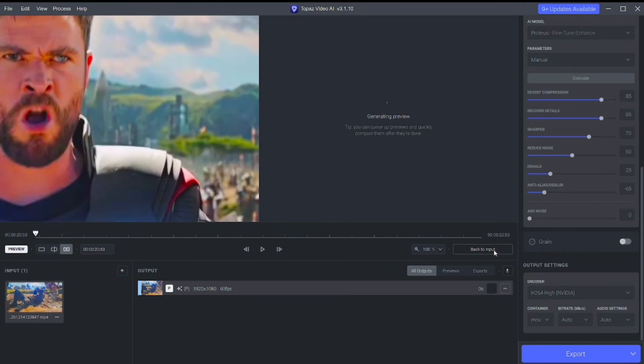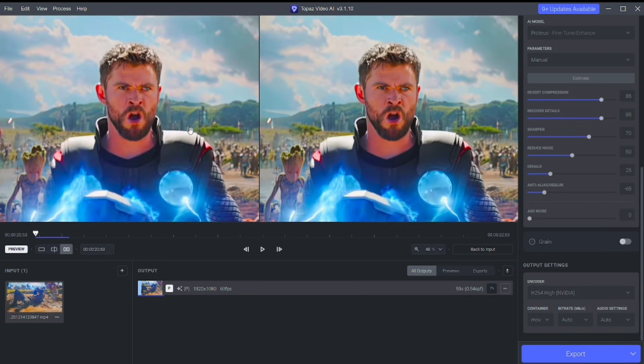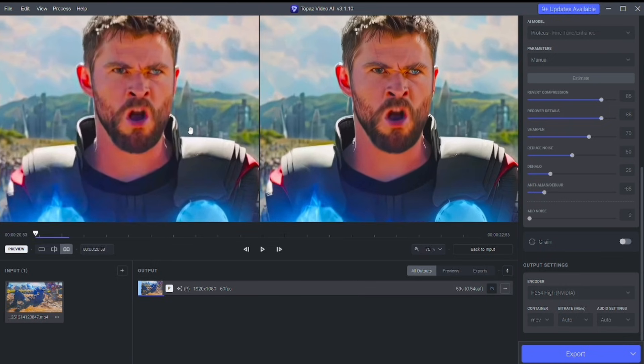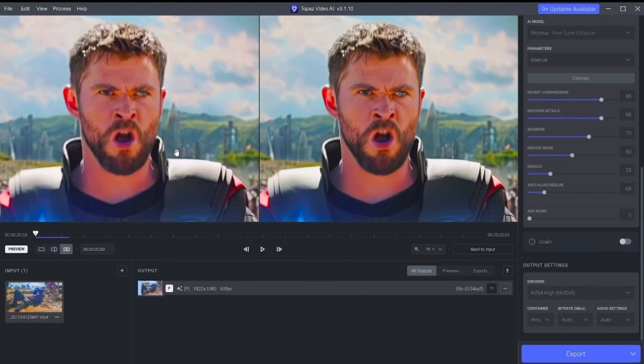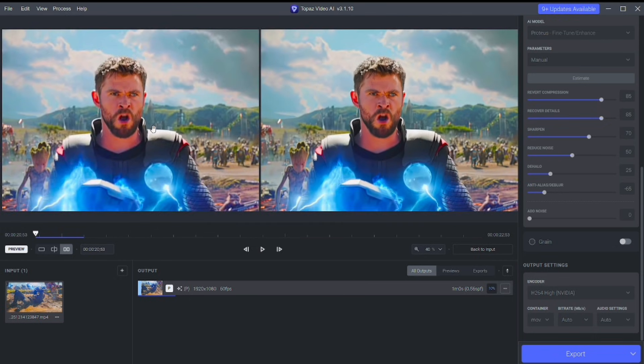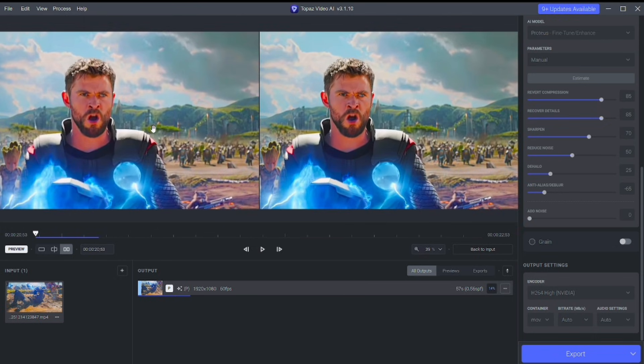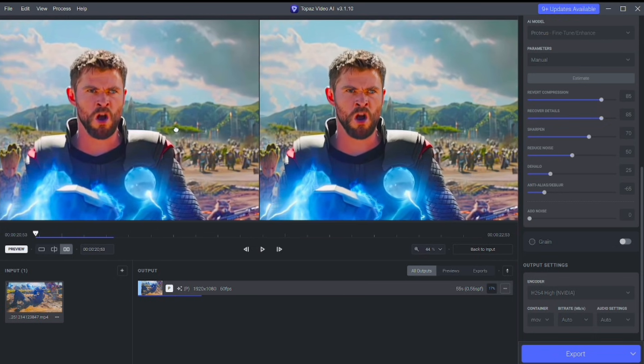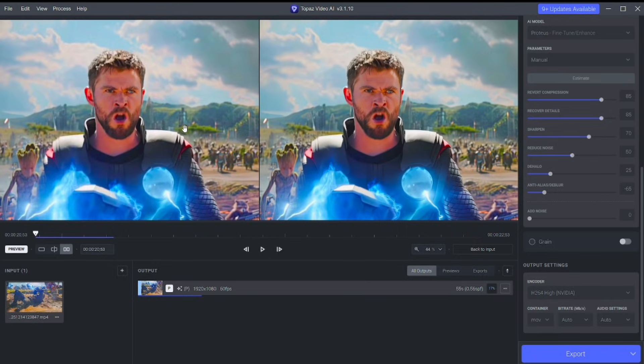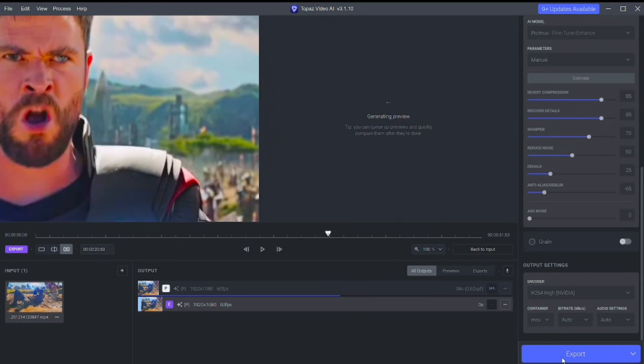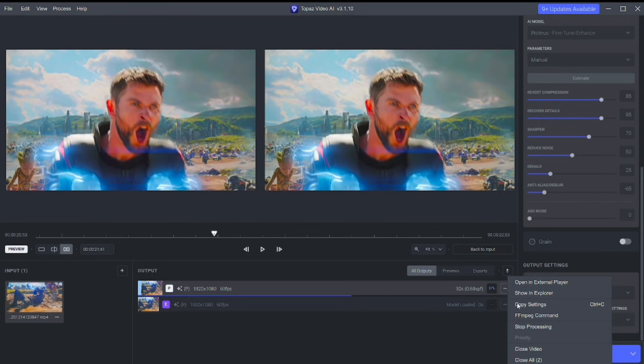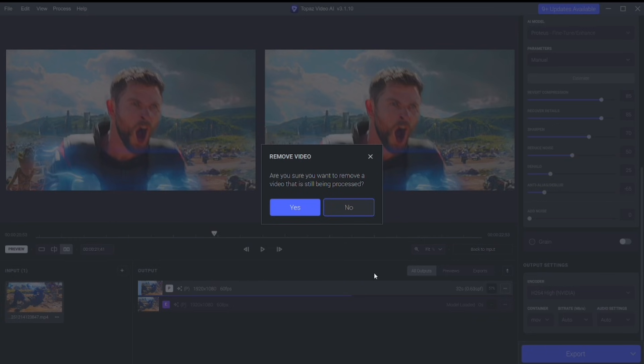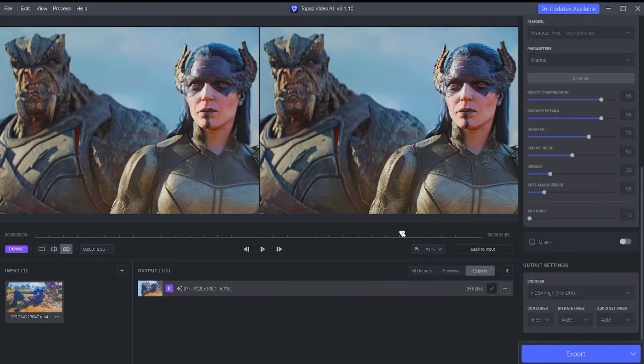Preview a few seconds to check faces, edges and motion because small details make a big difference. When everything looks good, export the video in 4K resolution and let Topaz process the clip. Processing time depends on your system but the quality improvement is worth the wait.